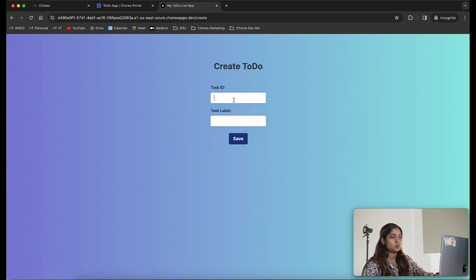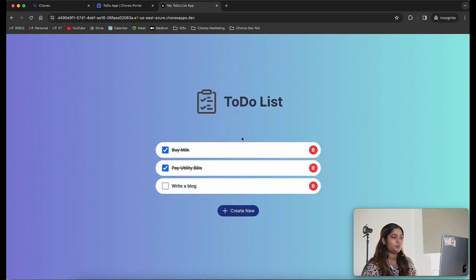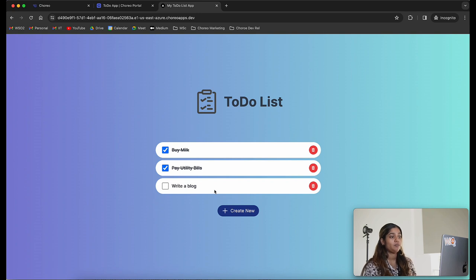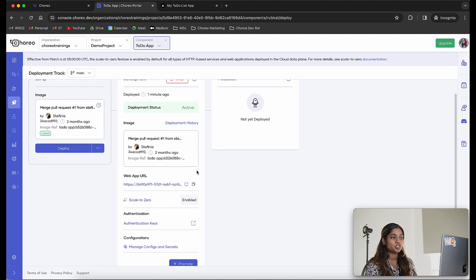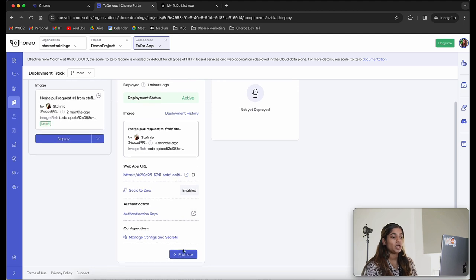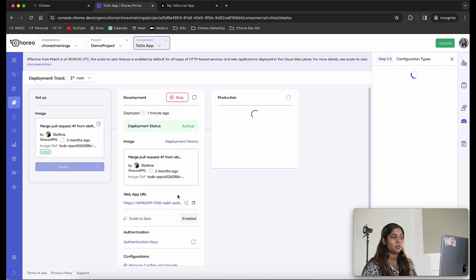Let me create a new task as well. I'm going to call this 'task 5' and the task is going to be to write a blog. Let's click on save — you can see the newly added task here. We can see that our web application deployed in the development environment is successfully working. The next step is to promote it to the production environment. Let's click on the promote button in the development card.